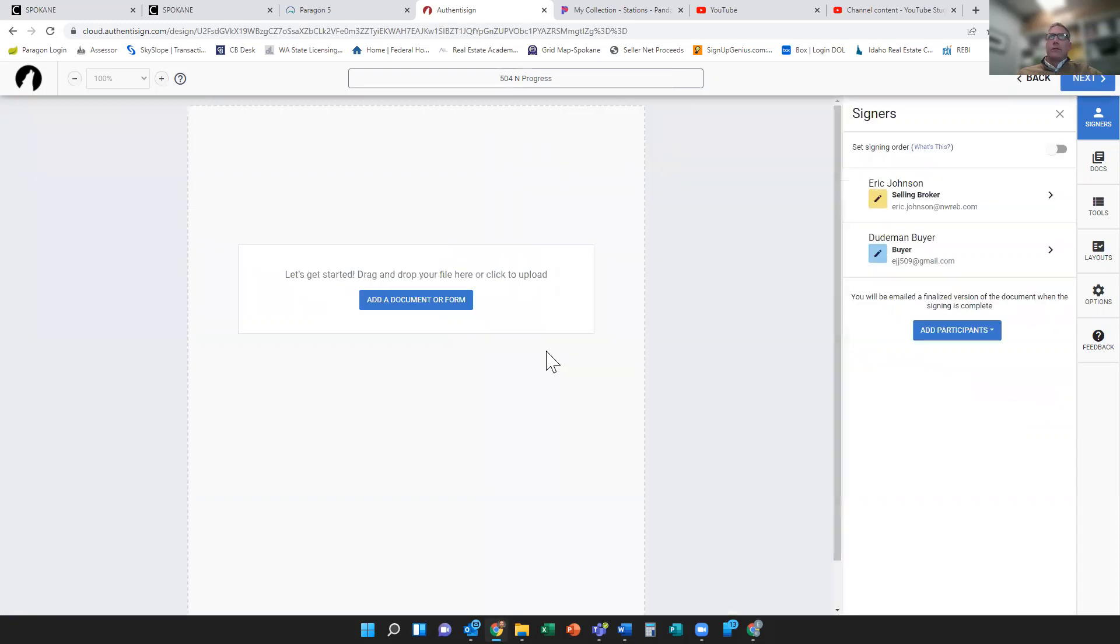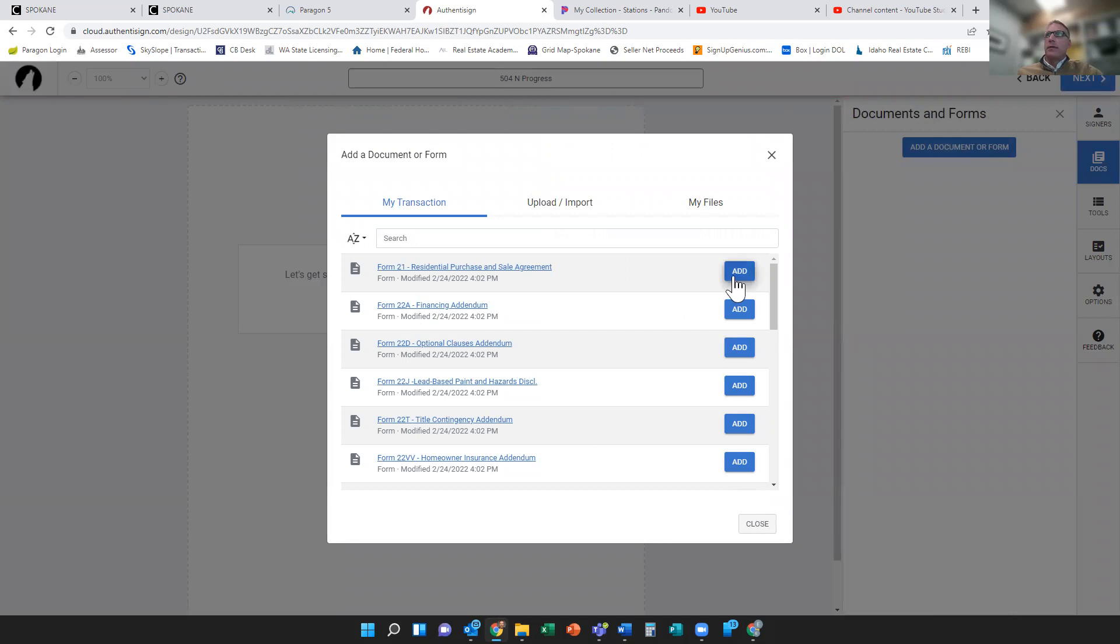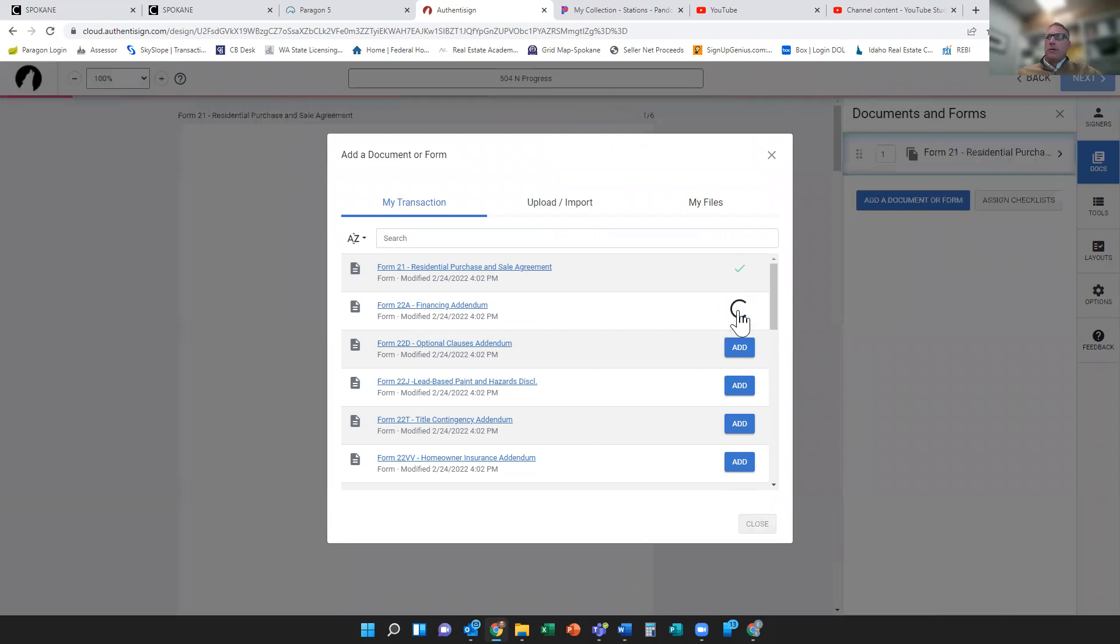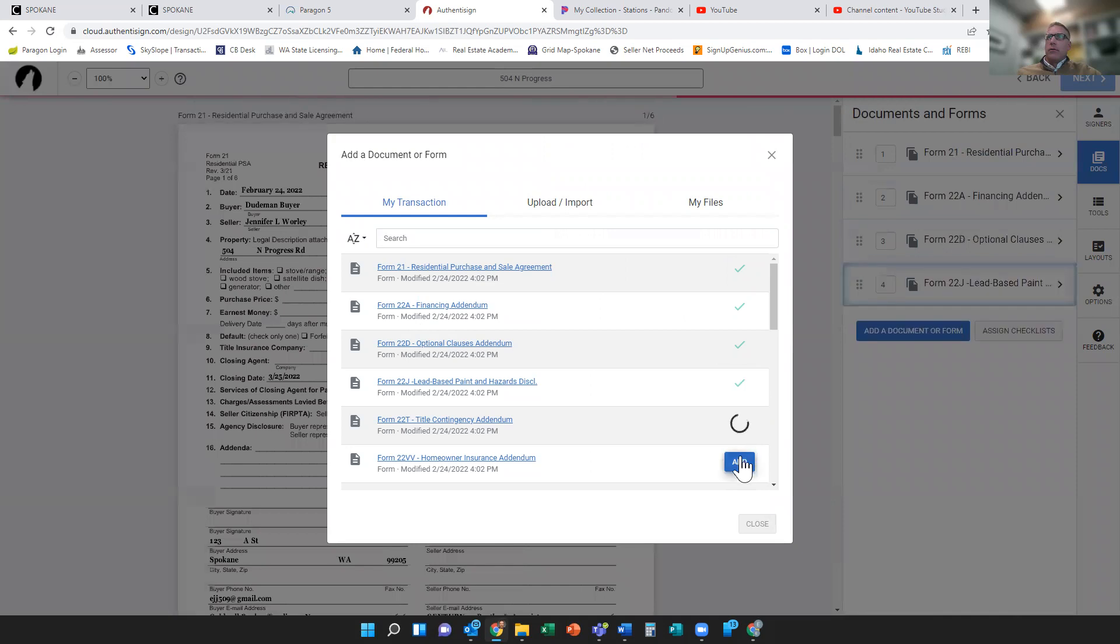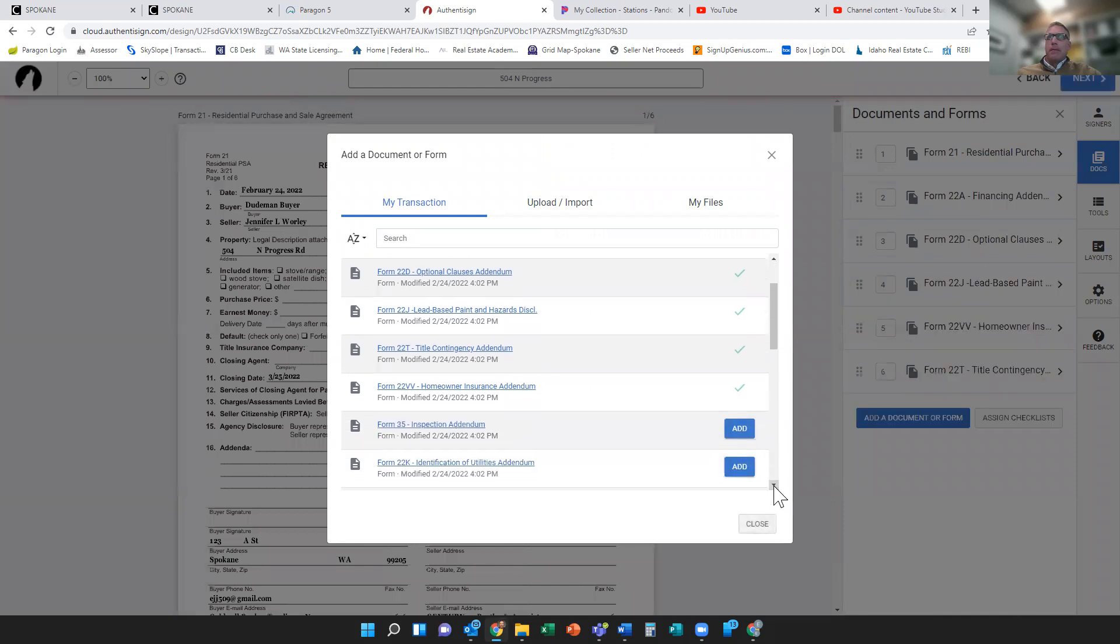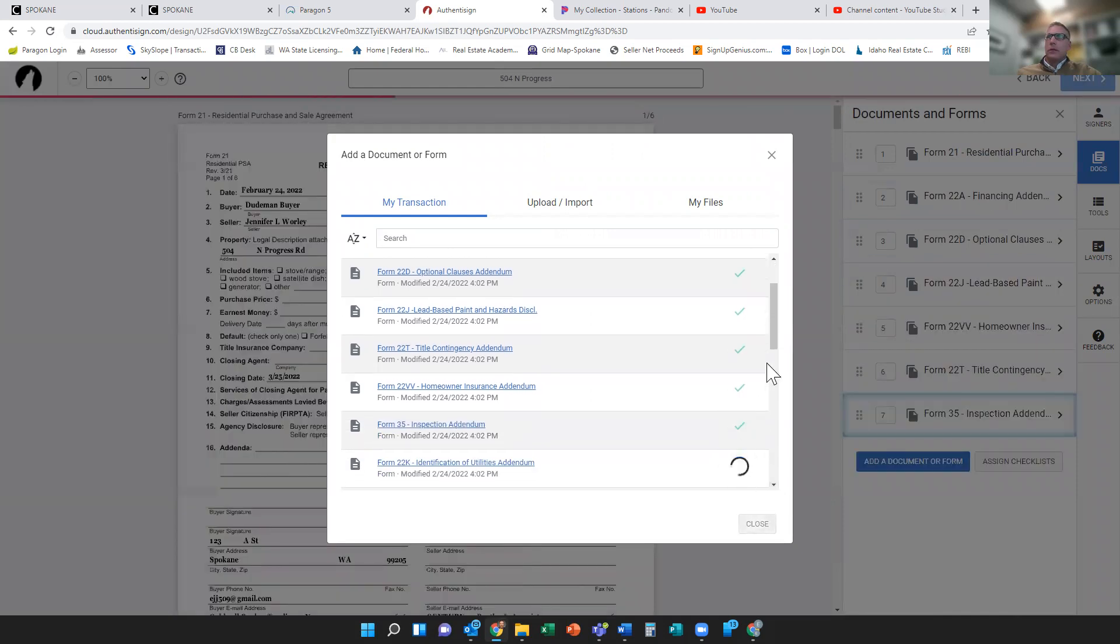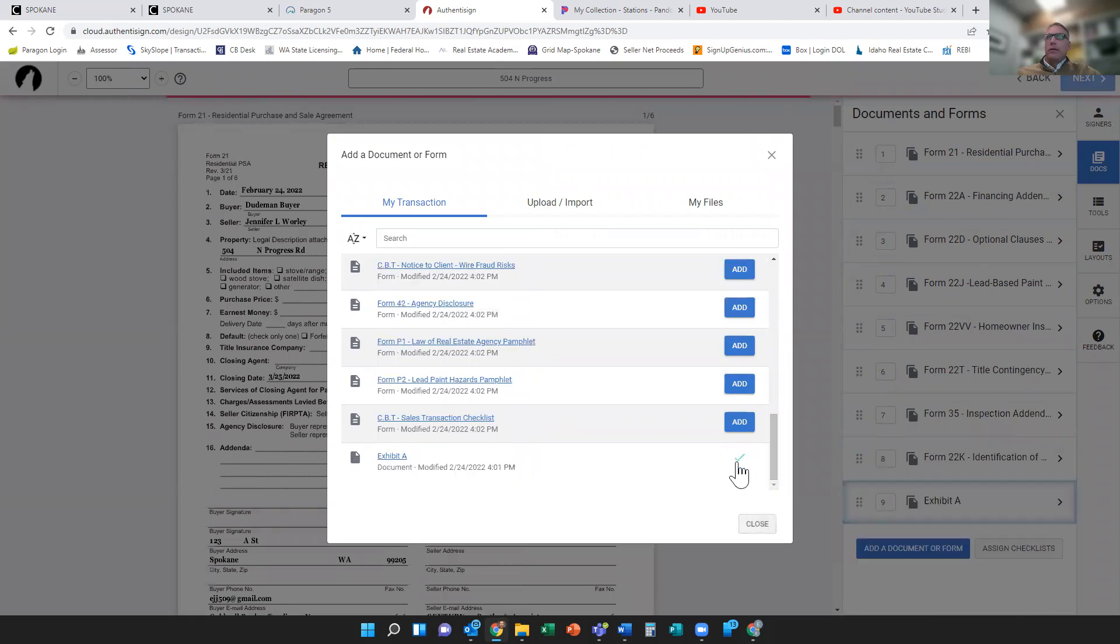And then from here I'm going to add my documents or forms. This is kind of different because you have to add them separately. So I'll just go down here and click on forms I want to add, and I'll go down here and add a document.